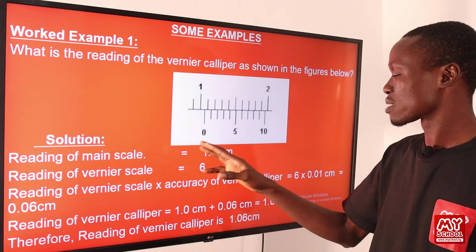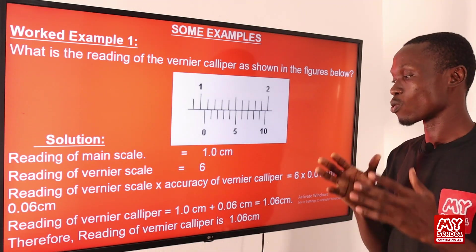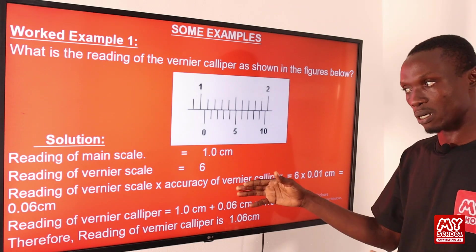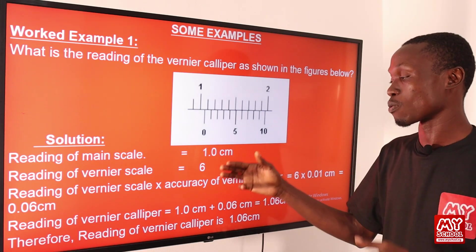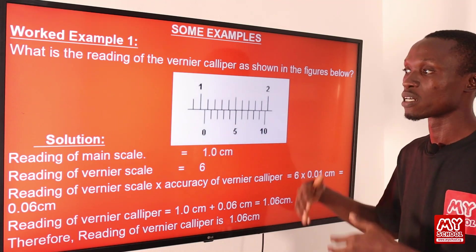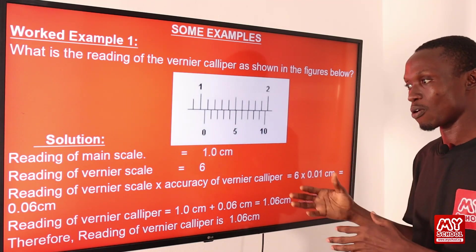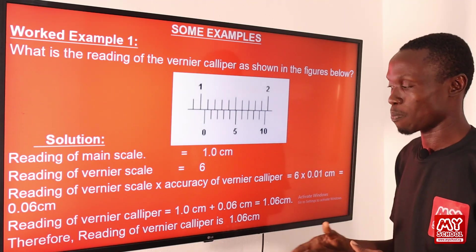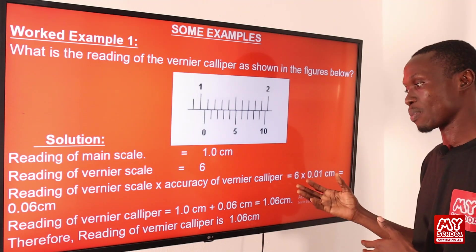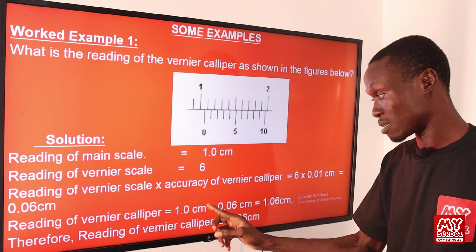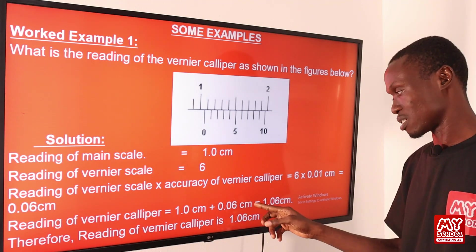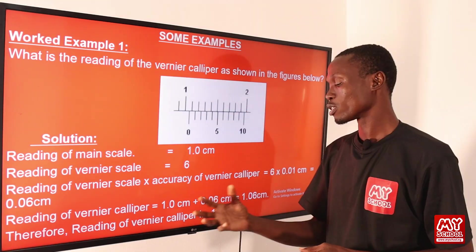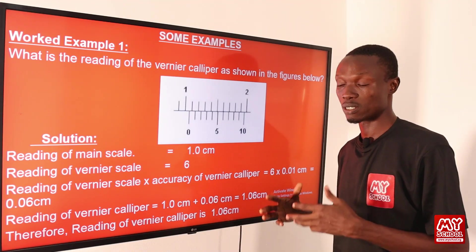Now that we have step three's result, we move to step four. We add the result of step three to the result of step one: the main scale reading is 1.0 centimeter, and the vernier scale result is 0.06 centimeter. So 1.0 centimeter plus 0.06 centimeter equals 1.06 centimeter. Therefore, the reading of the vernier caliper is 1.06 centimeter.